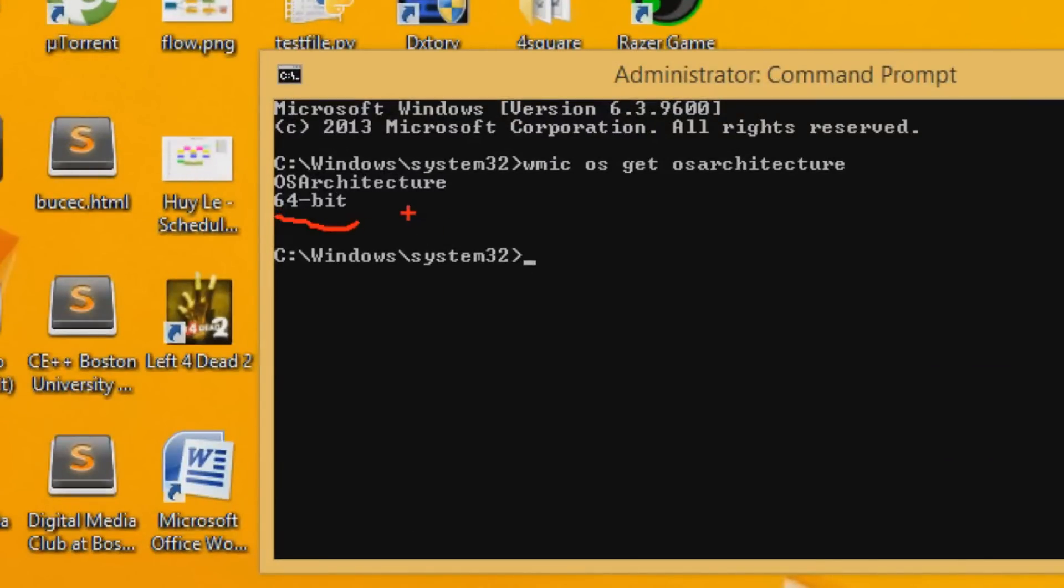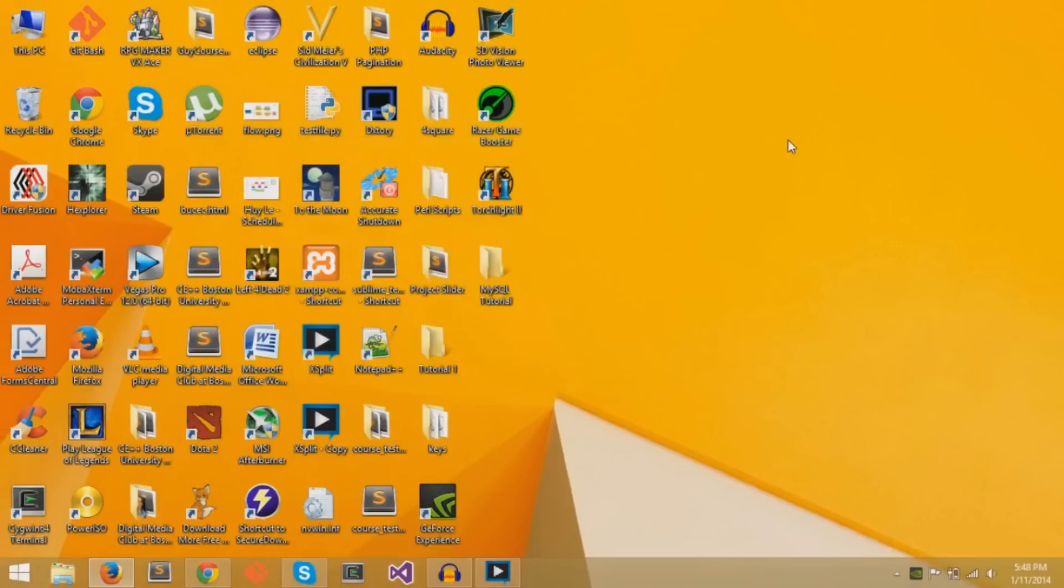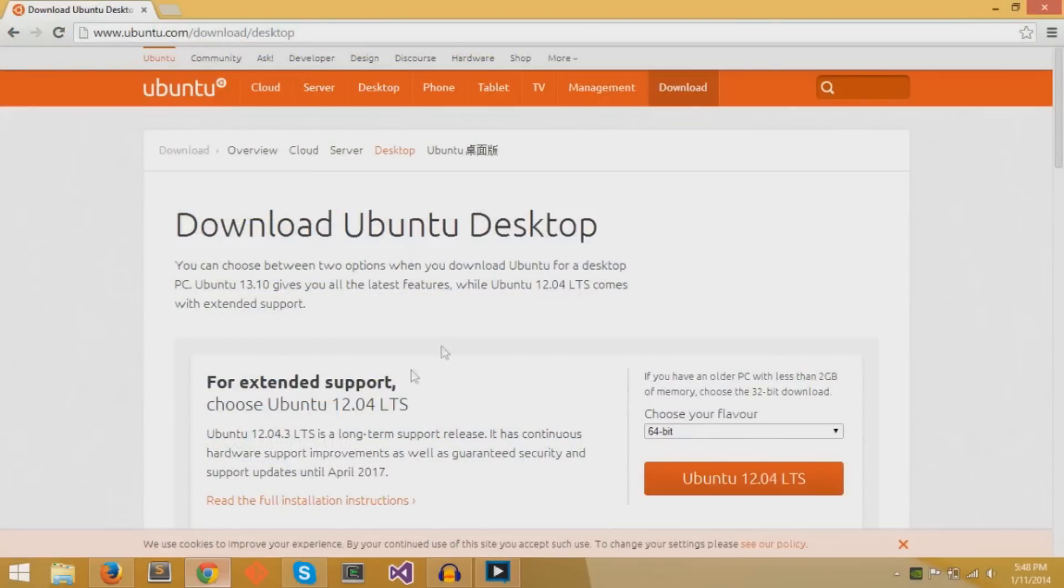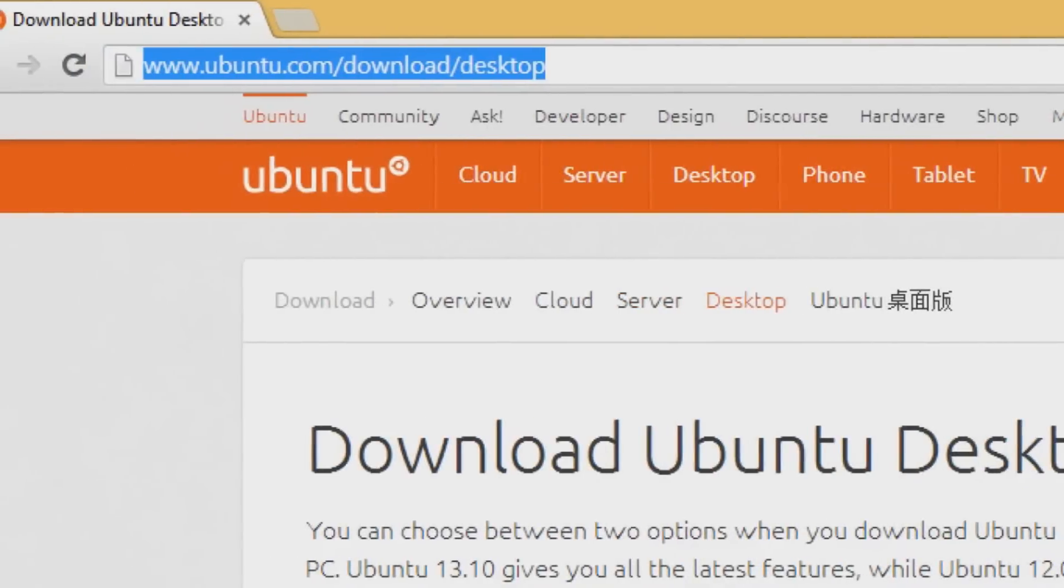Now, after you know what system type you have, you can exit out of the command prompt and go to your web browser. We'll be going to the Ubuntu website and going to the download page. The name of the link is ubuntu.com/download/desktop.